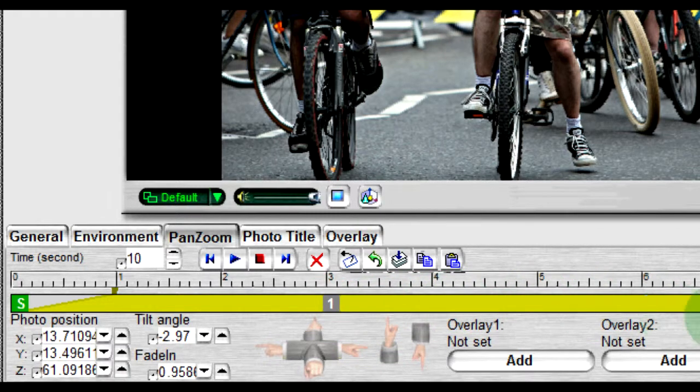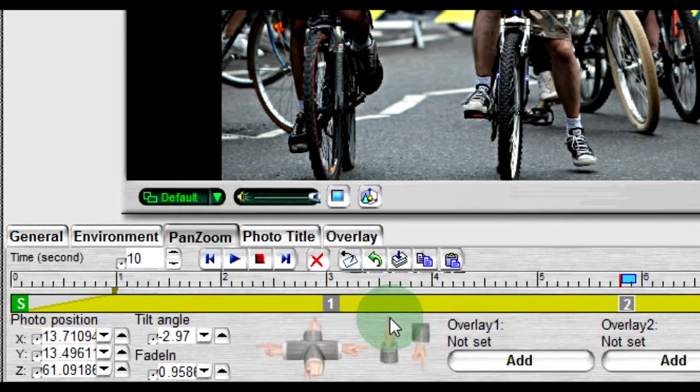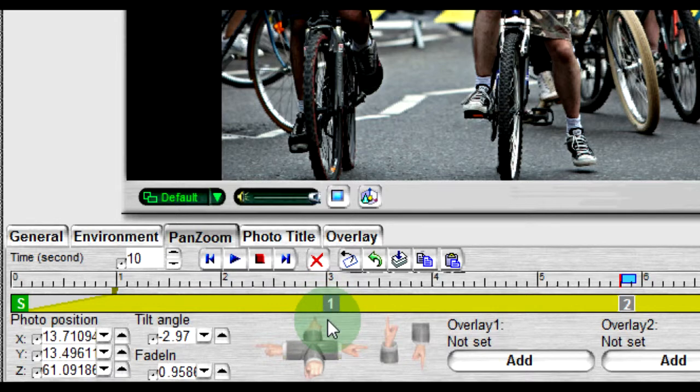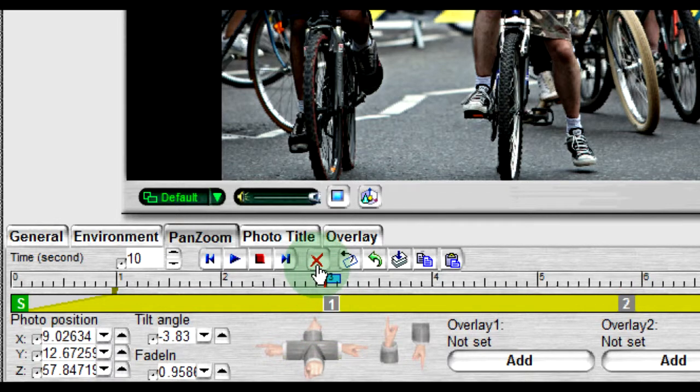Note, however, that you cannot move the position of the start and end frames in the timeline. You can also delete a frame, with the exception of the start and end frames, by clicking on the frame and then selecting the red X.